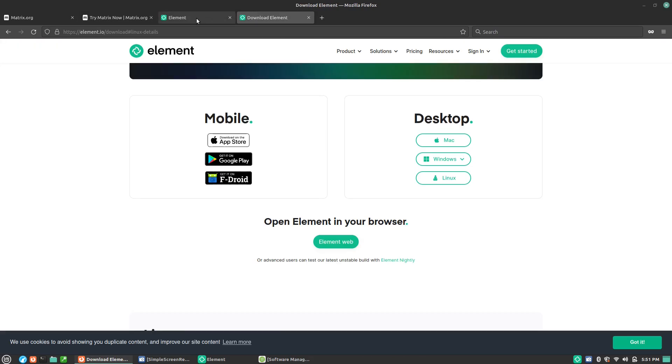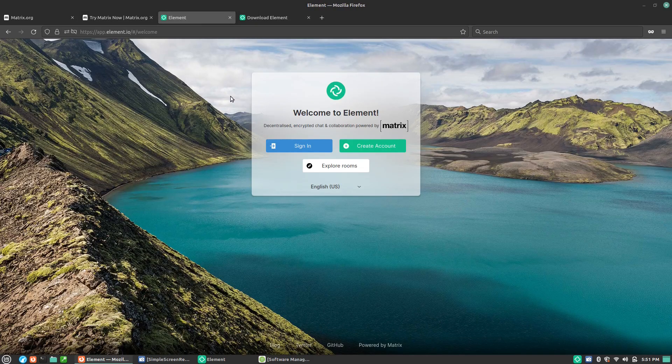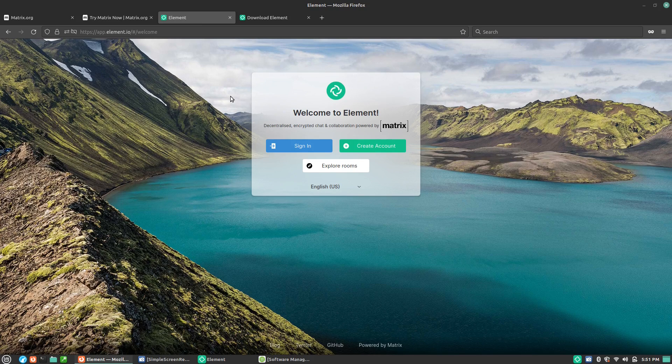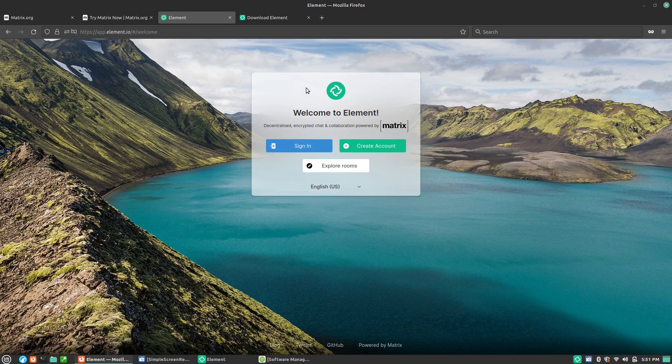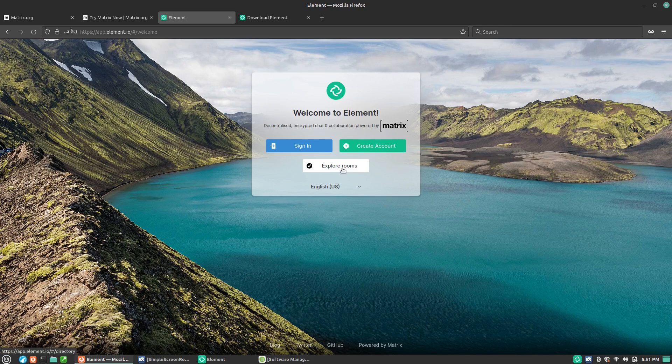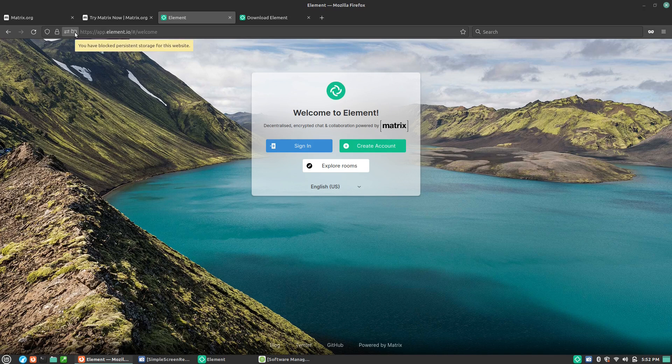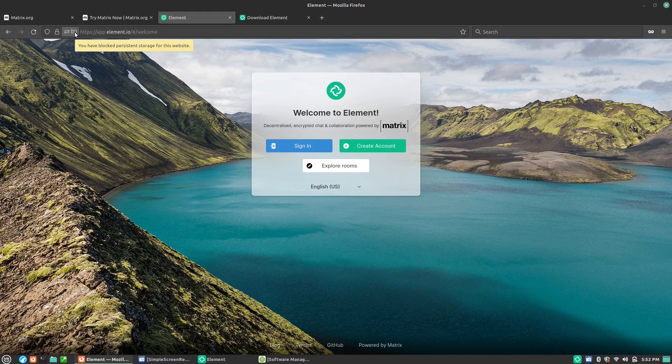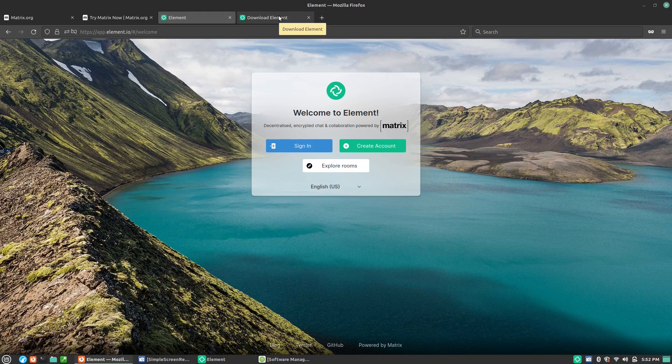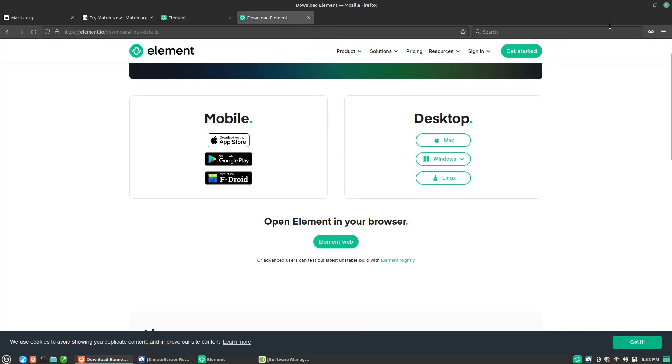If you're using the web application app.element.io, you'll come over here and then you'll have the ability to explore rooms, create an account, and sign in. You will first be asked if you want to use persistent storage. That's going to prevent you from having to verify your account with some form of encryption keys or other means of verifying your account. So depending on your level of privacy or security, you can do that.